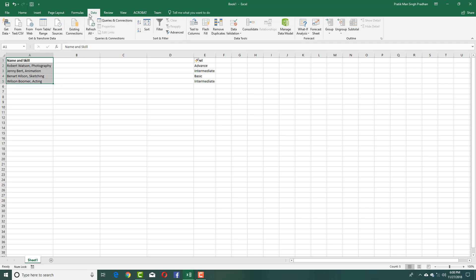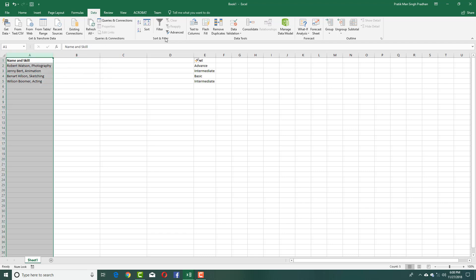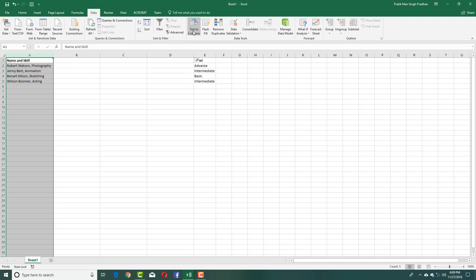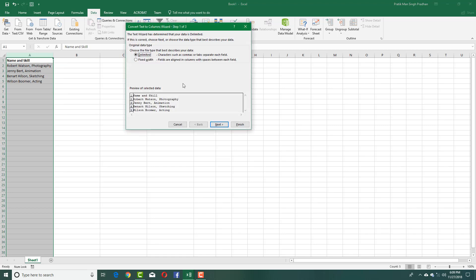I'll select this column and then click Text to Columns. You can see I can use fixed width if I want, but in my case I want to separate everything after the comma. So I'm going to select Delimited because I want to separate the data by a special character.